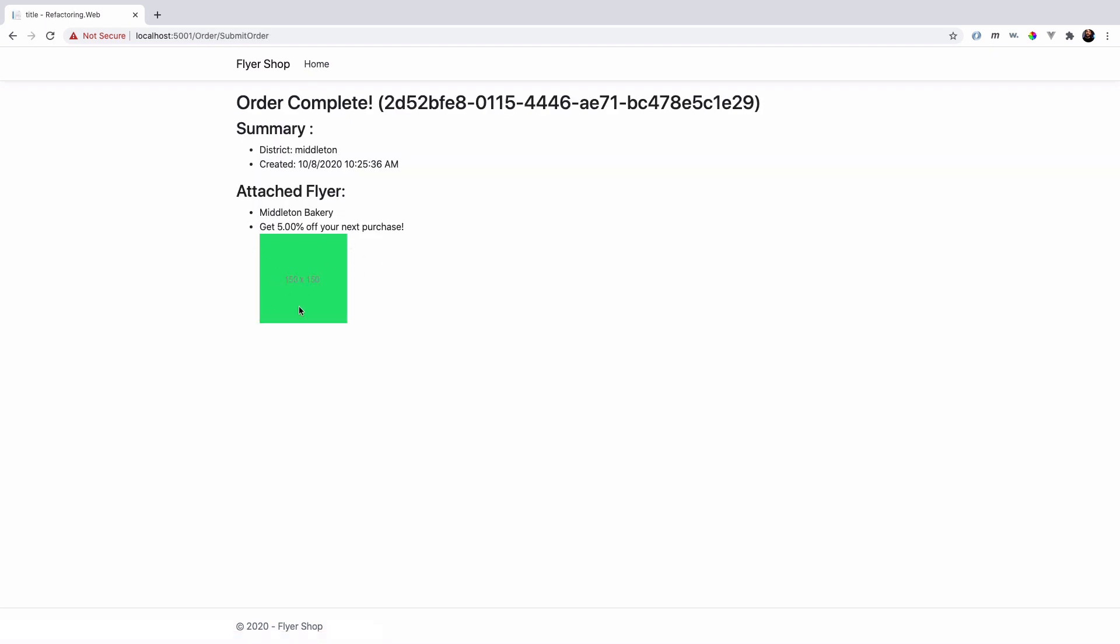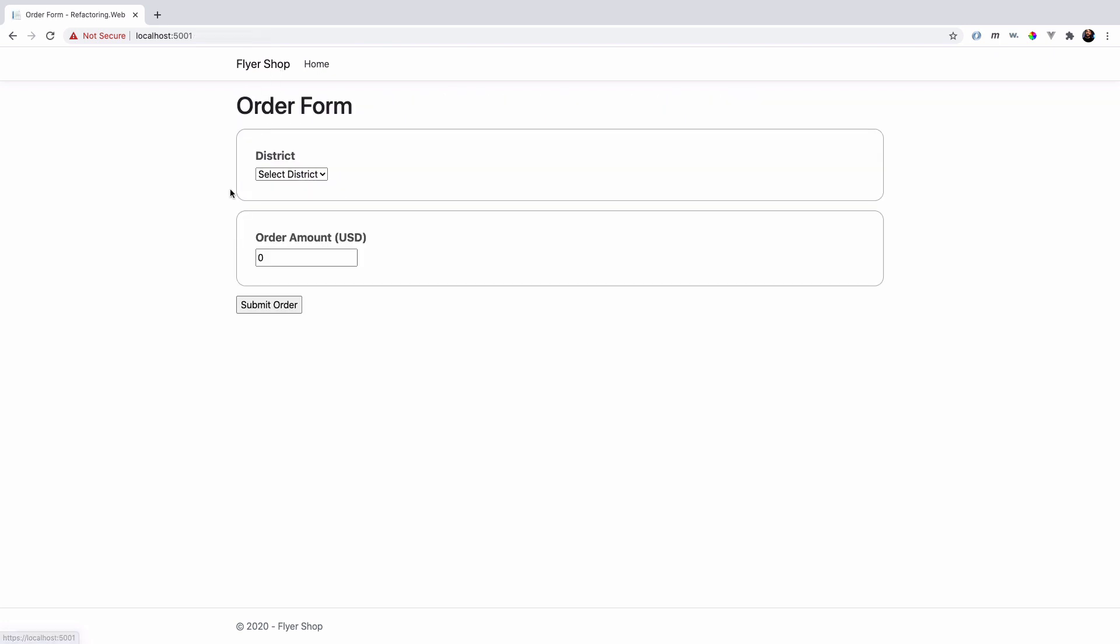In this case, we'll get a slightly different flyer. In this case, we have an image attached. And in the background, we're making an HTTP request out to a web API to get an image URL that we can embed here in our order complete view. So, some really basic behavior.